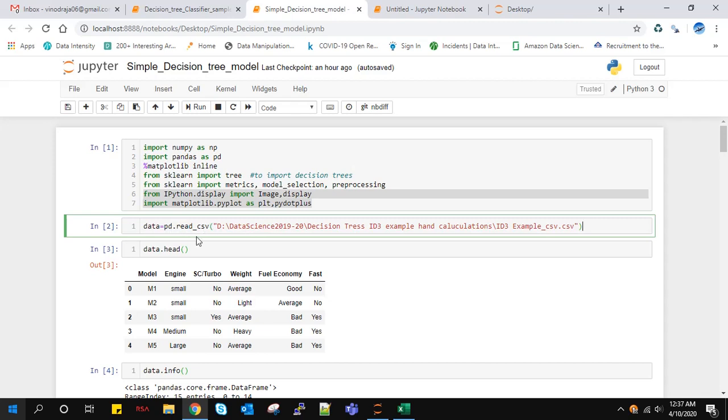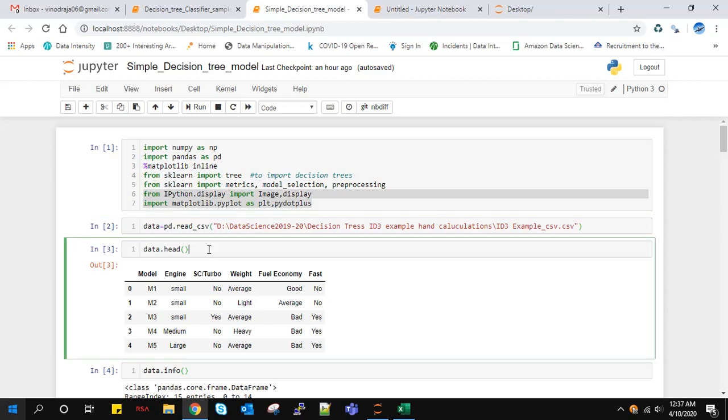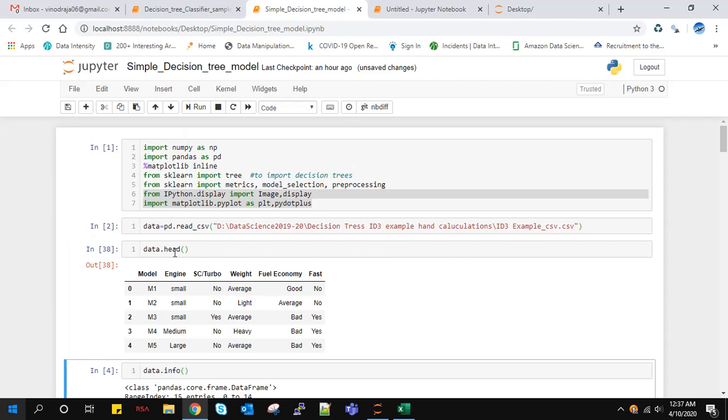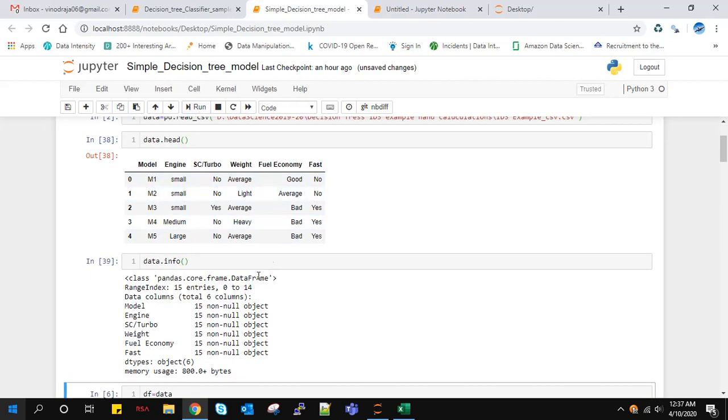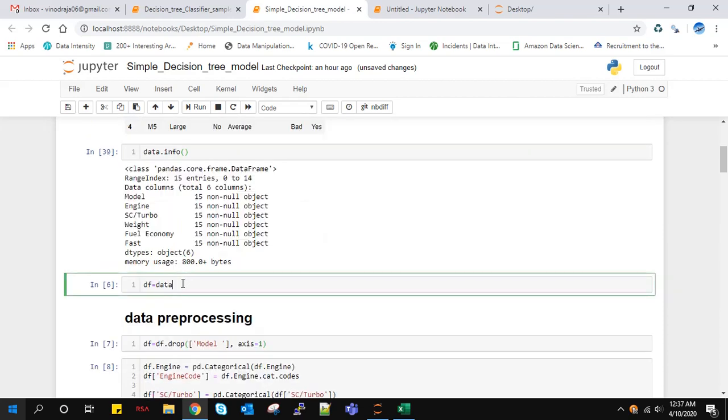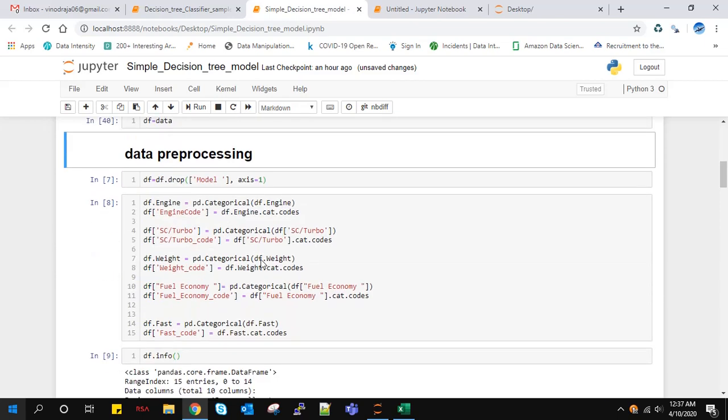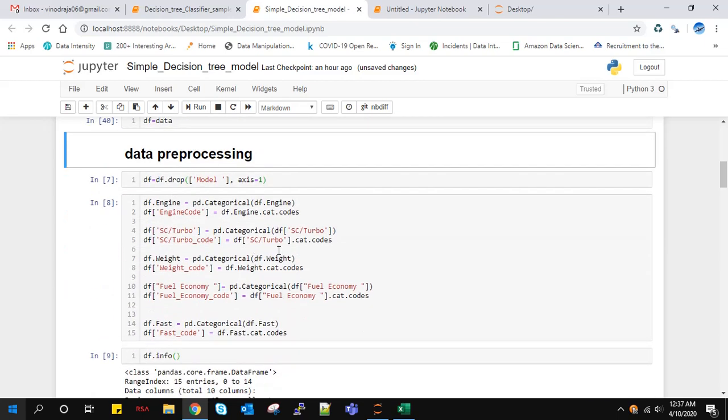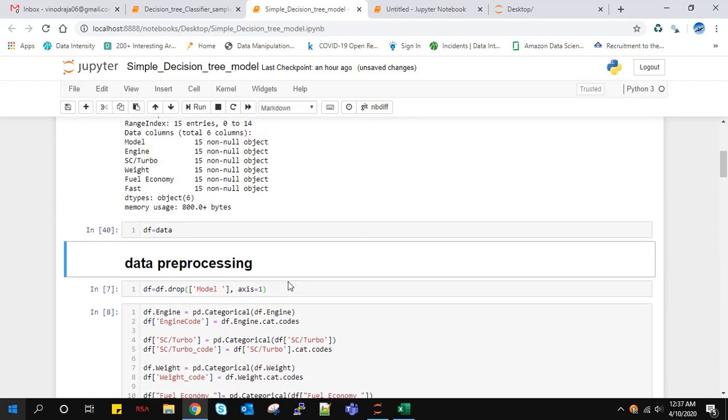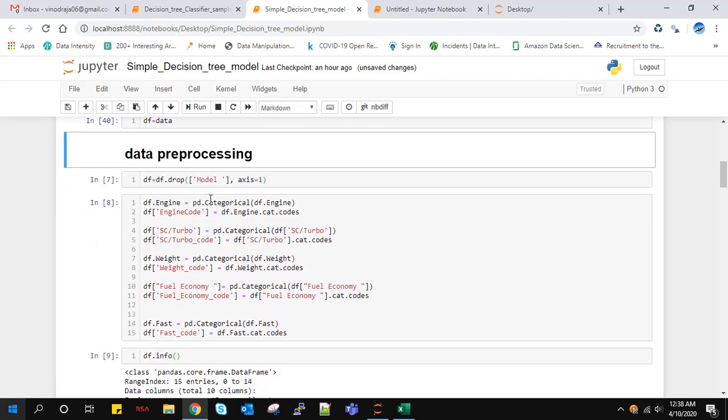Since my data is in CSV format, I use this command to load the data. If we run this, I get the top five rows. Let's see what information is present here. These are all null objects. Now I'll copy them to a new dataframe.